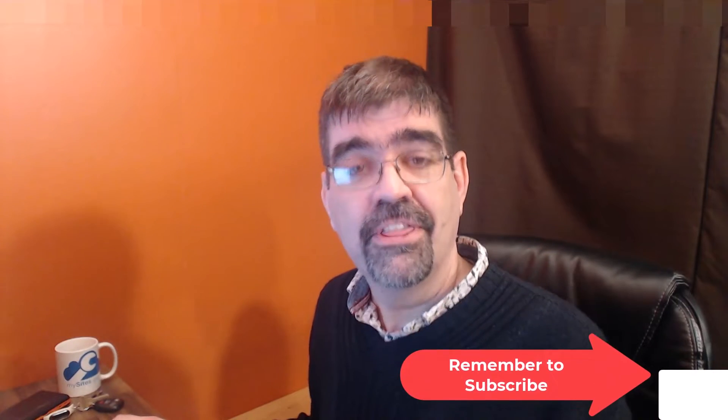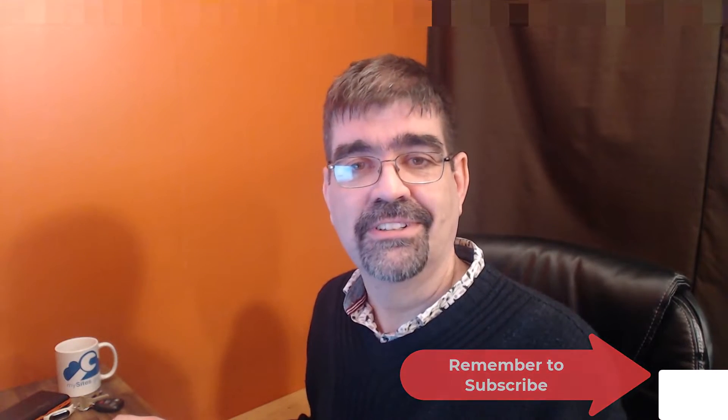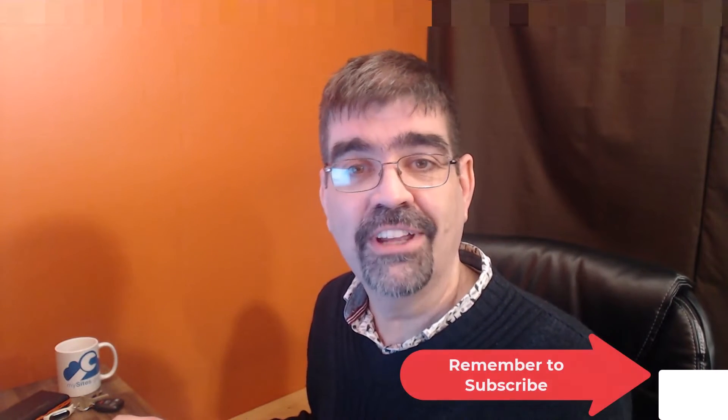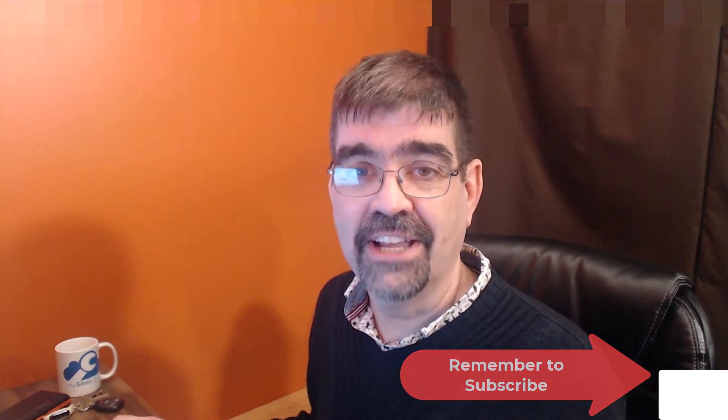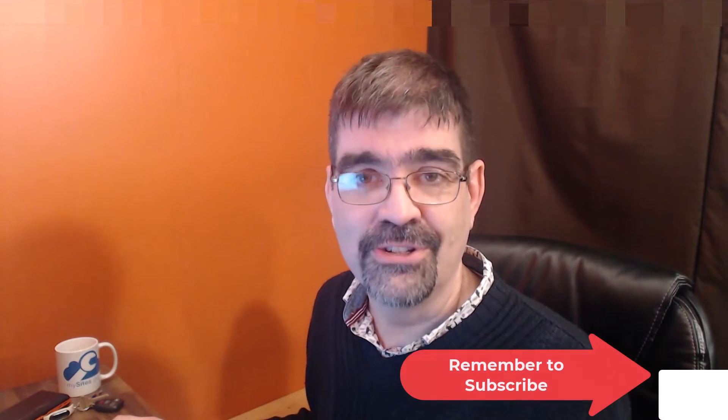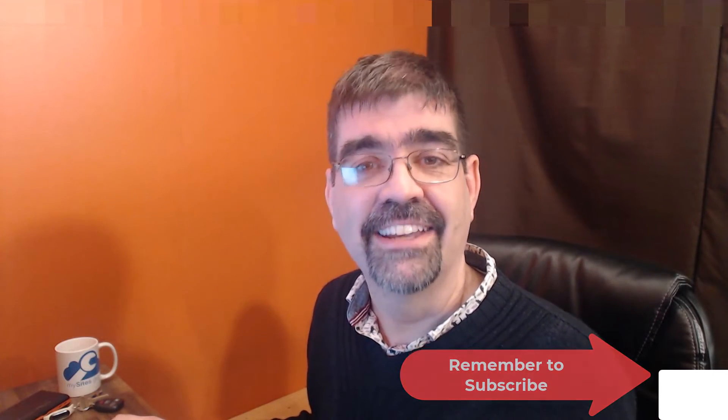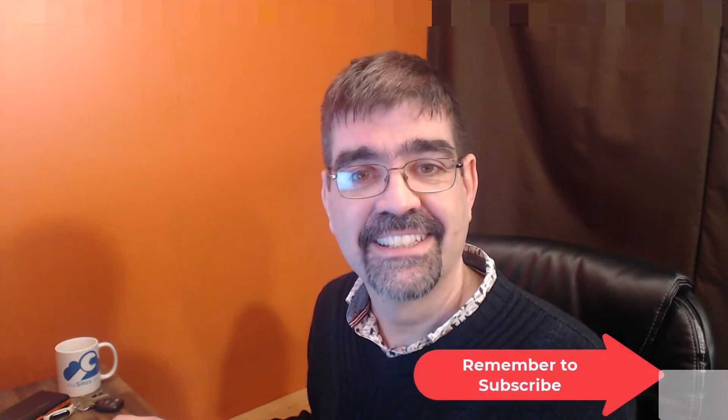A very rare problem, but that's the solution. Subscribe for more videos. Until the next time, enjoy your Joomla sites, and God bless.